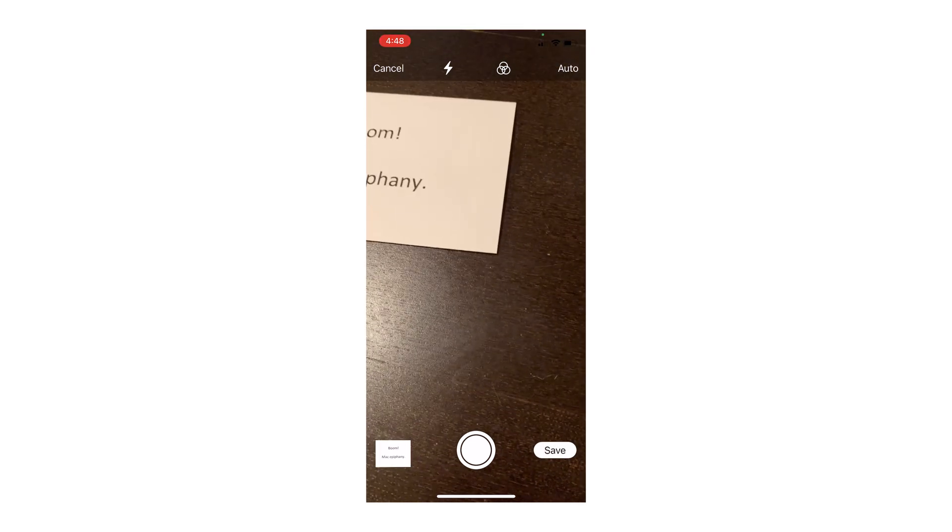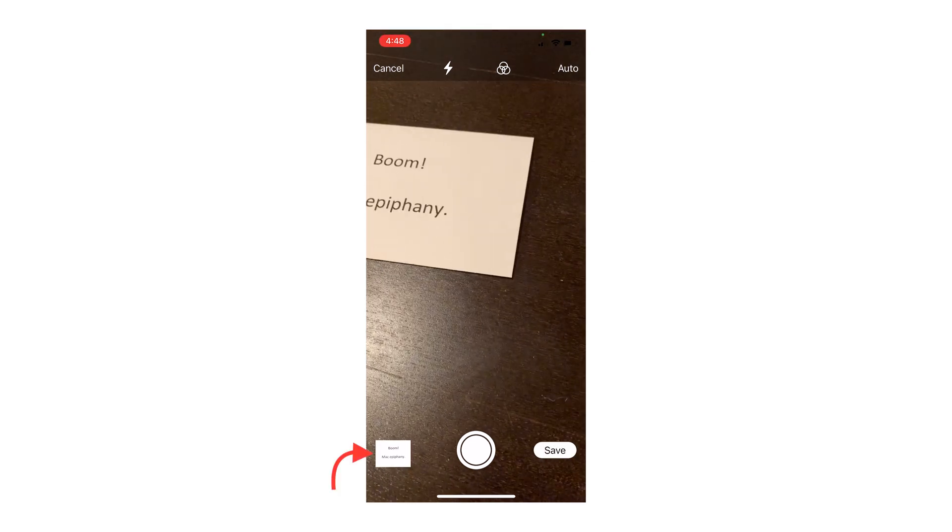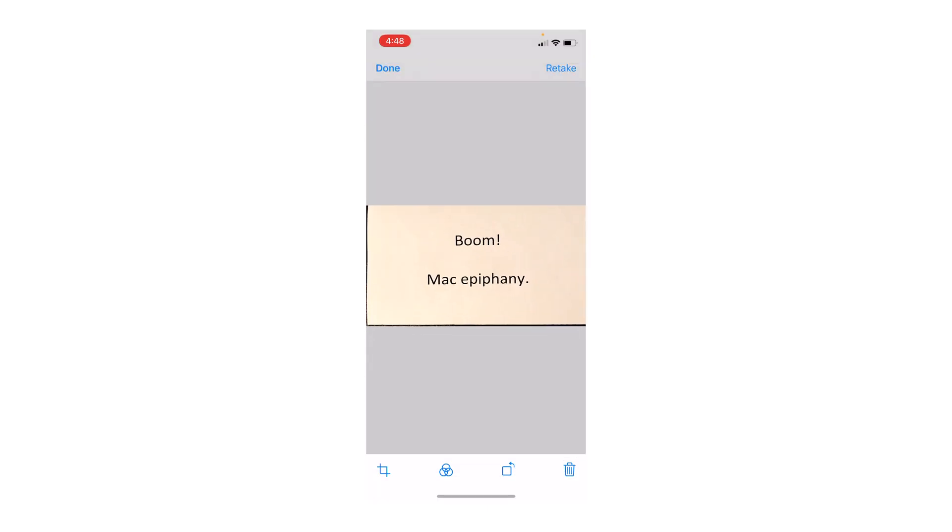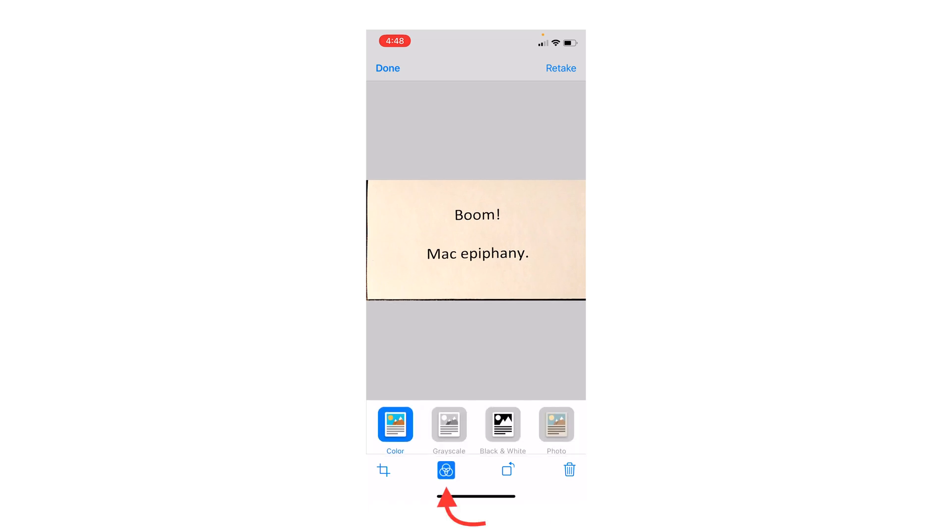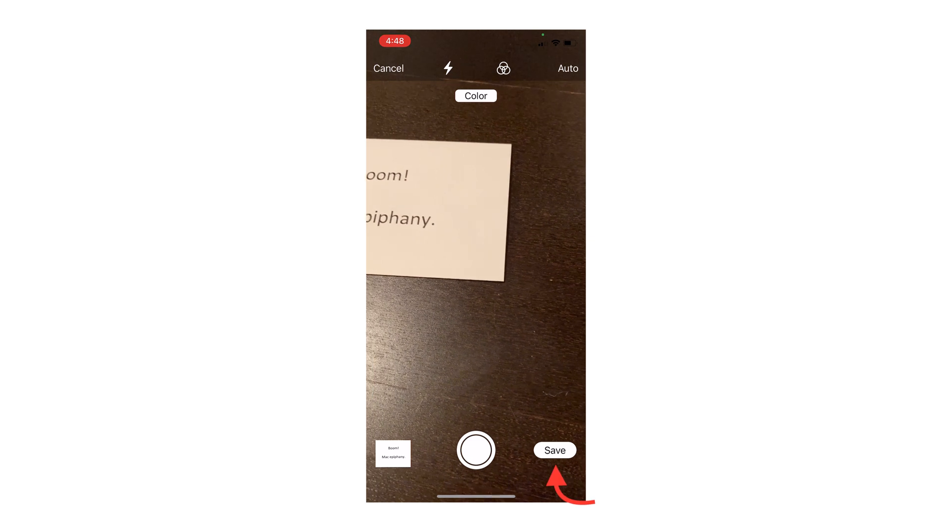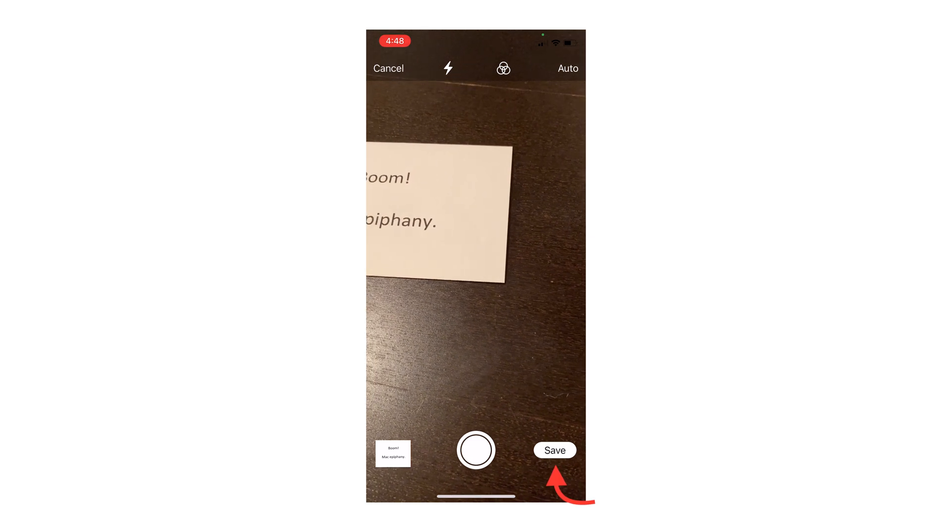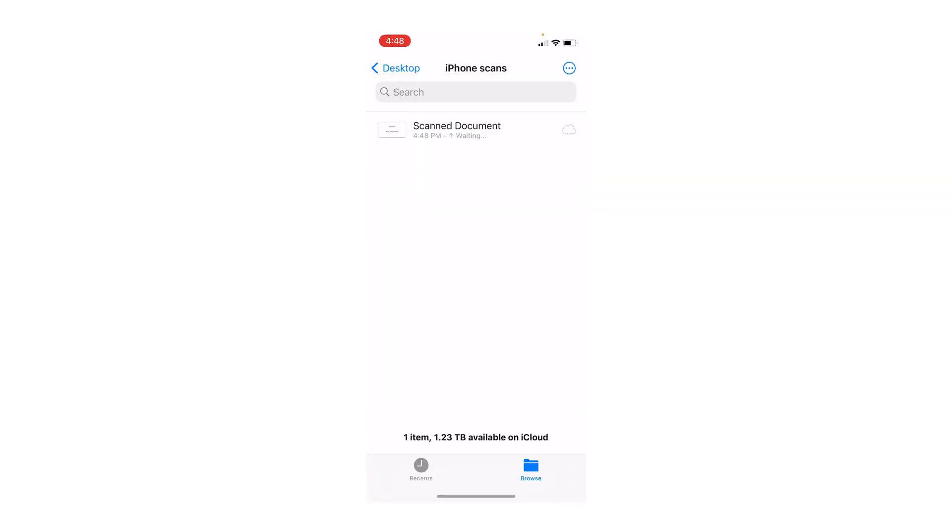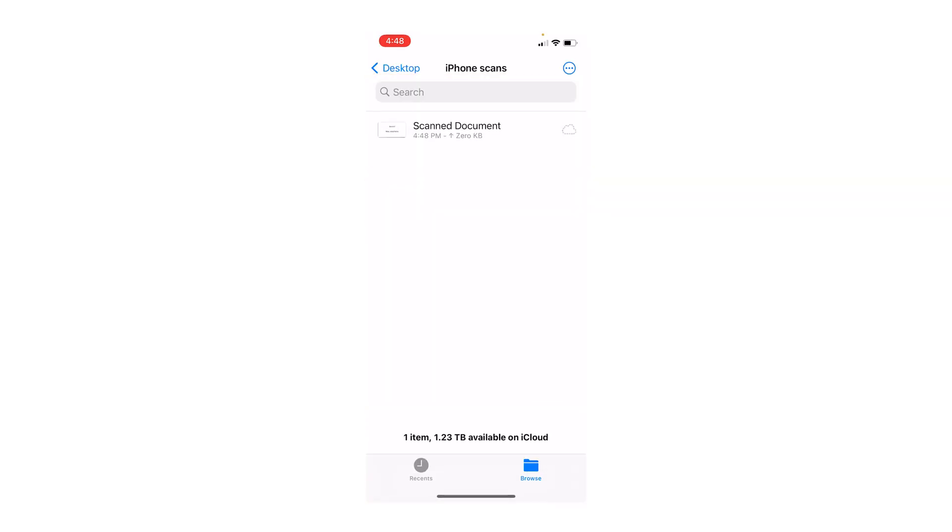And now if I tap on the little thumbnail in the bottom left, I can choose some different options. I can crop and change colors and rotate. I'm going to tap on the color changing options and change it to black and white, and then tap on done in the top left. And now when I hit save in the bottom right, that saves the image straight into the iPhone scans folder. And then it appears on the desktop of my Mac.